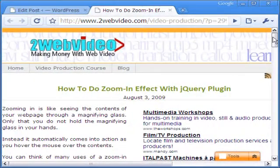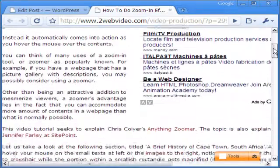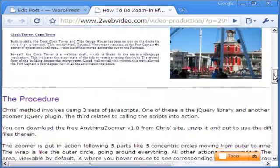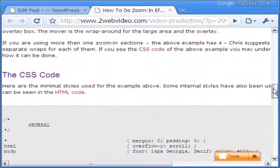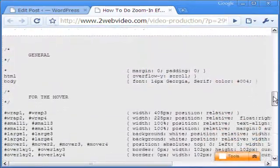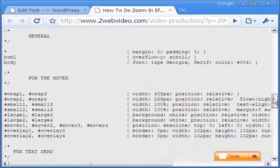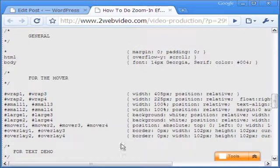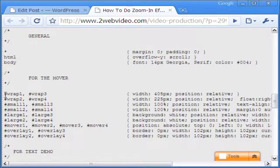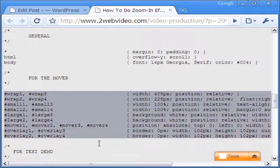Let us look at the CSS code. Each Zoomer section has five parts to it. The wrap goes around everything. All other actions come inside it.